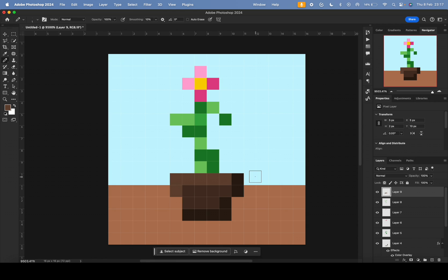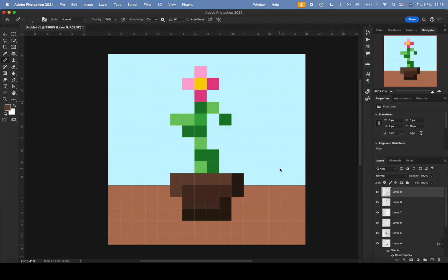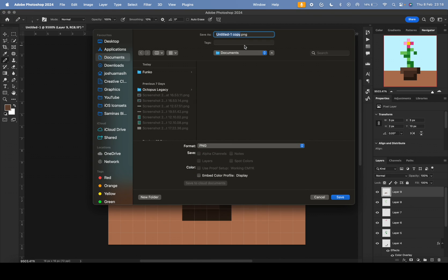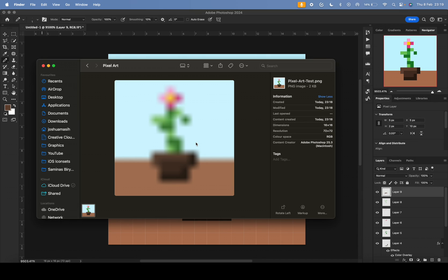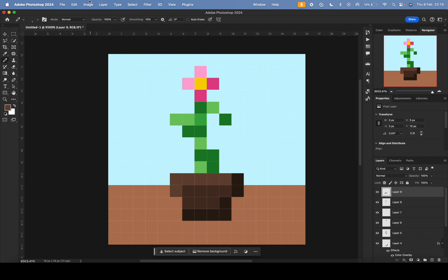I'll make another video soon on how to do pixel art for free using free software. Now let me show you how to export. Because this is a very low-res image — 16 by 16 pixels — if you save it as a normal PNG it will appear blurred and pixelated since it's so tiny.